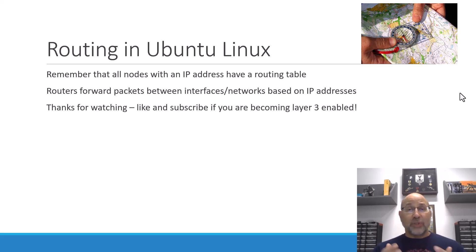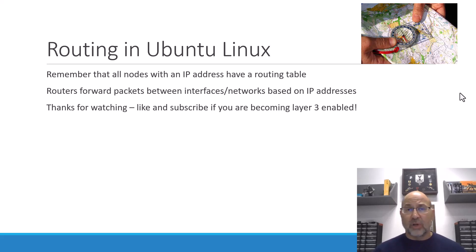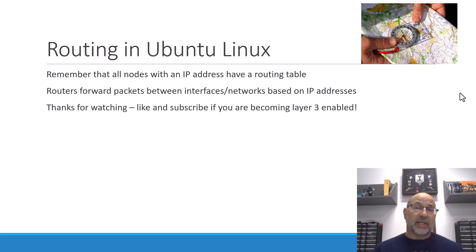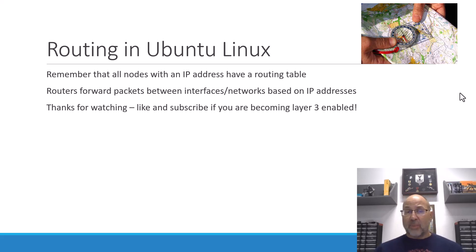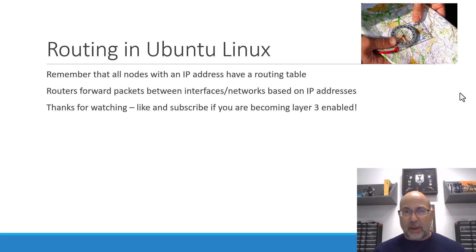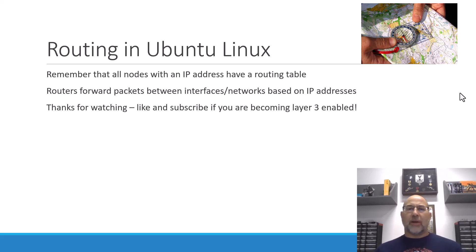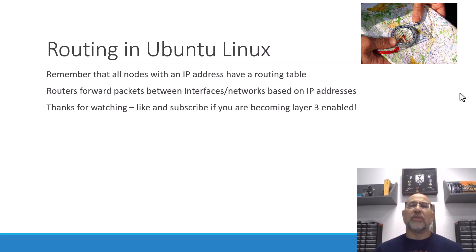That's sort of our starting point for routing. But then, when we move to routers, there is a special purpose node that forwards things between interfaces and networks based on IP destinations, and not just because they're a member of a network. Well, thanks for watching, thanks for listening, like and subscribe if you're becoming layer three enabled, and as we move things from layer two to layer three, may those packets always reach their destination.